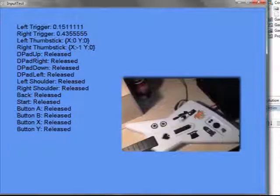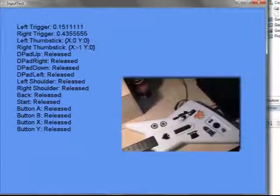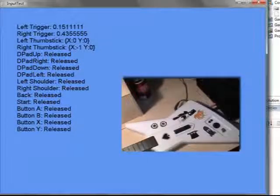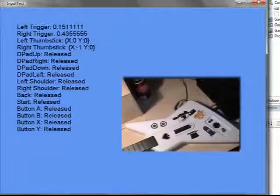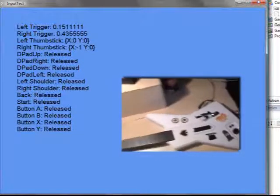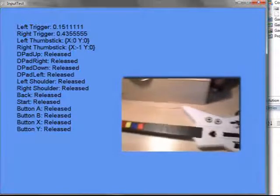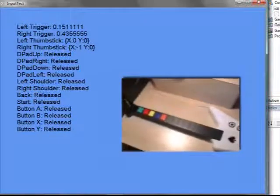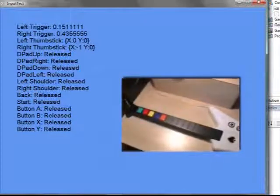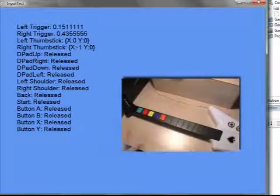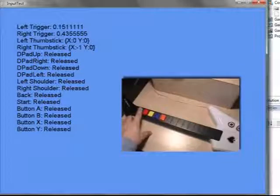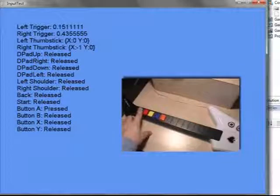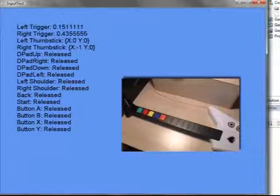Now the only really important buttons that we have left are the five colored ones. Let's see what they do. So the green button, as expected, is A.